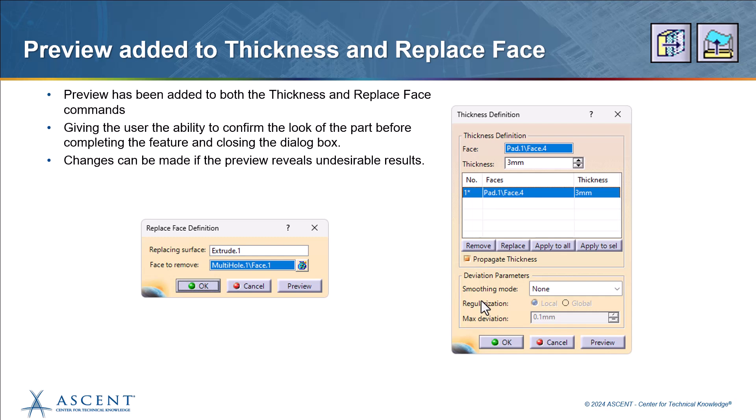Another new function within the 2024 version of CATIA V5 is the preview options that have been added to the replace face and the thickness options. Before you would have to define all your variables, hope you did them correctly and hit OK and see if it worked. If it didn't work, you'd have to modify it to be able to get those options back and make your changes and then hit OK and hope you did it right. Now you can hit preview. This leaves the dialog box open but shows you a result of all of your changes and if you don't like it, you can make your modifications right away.